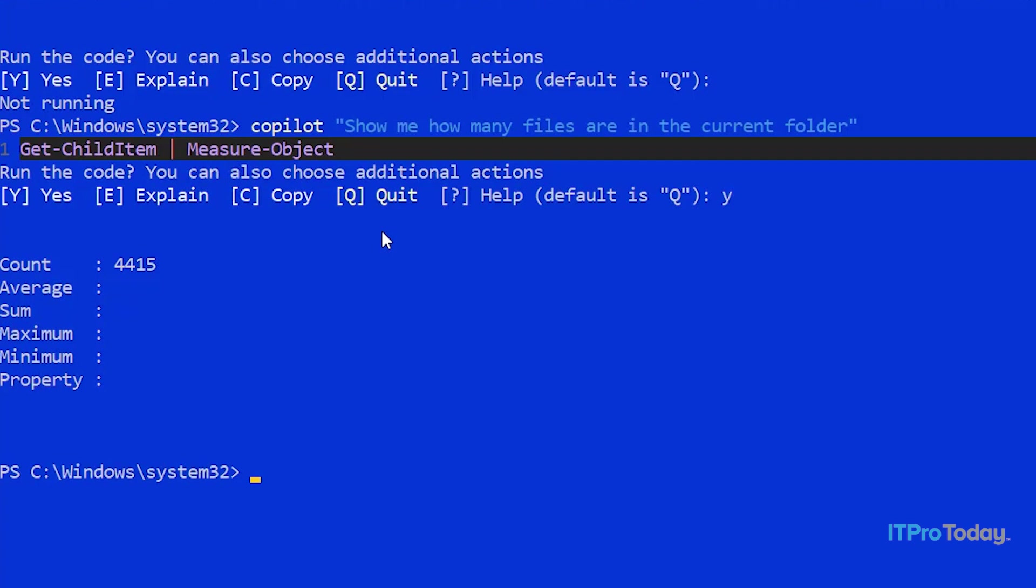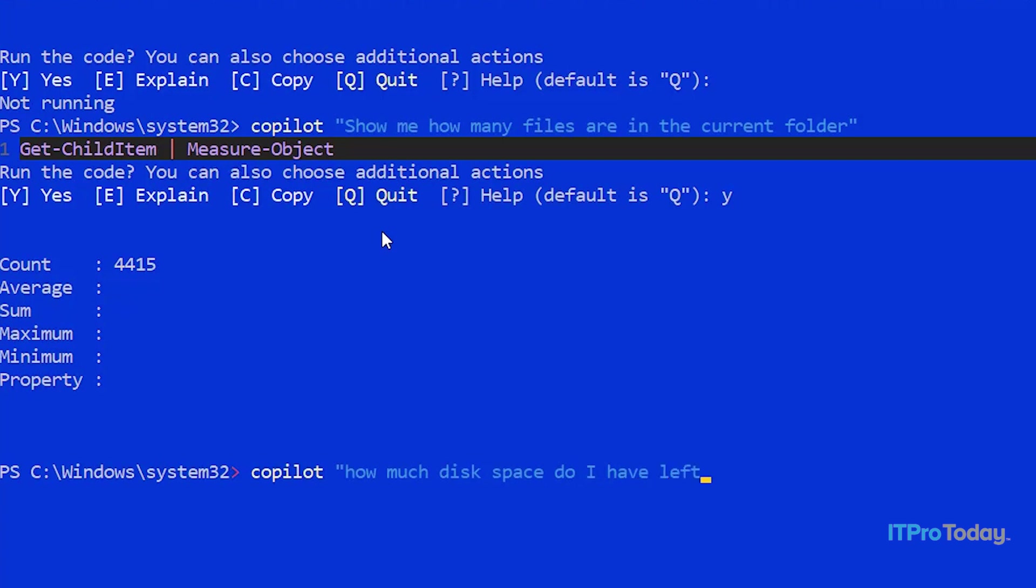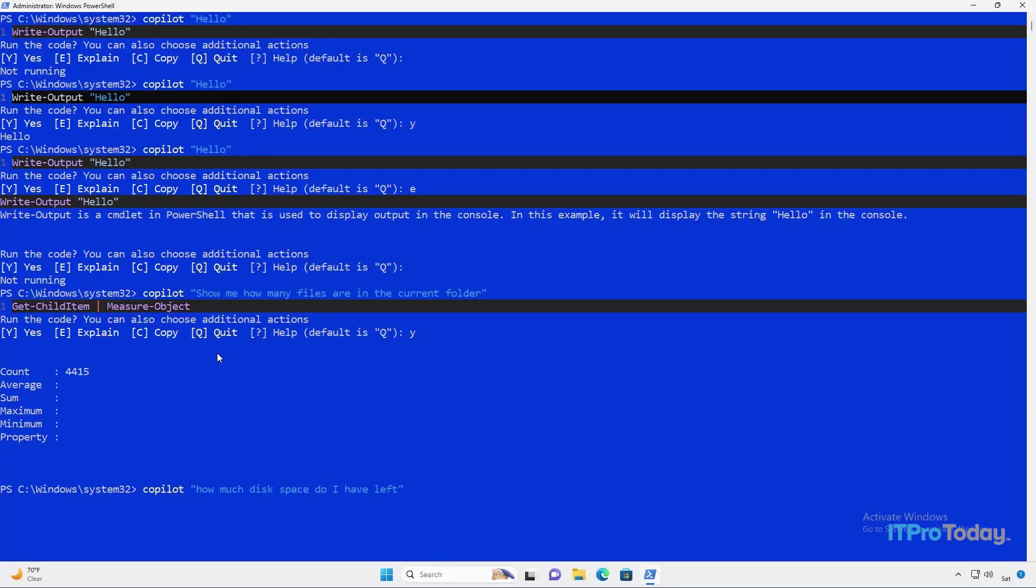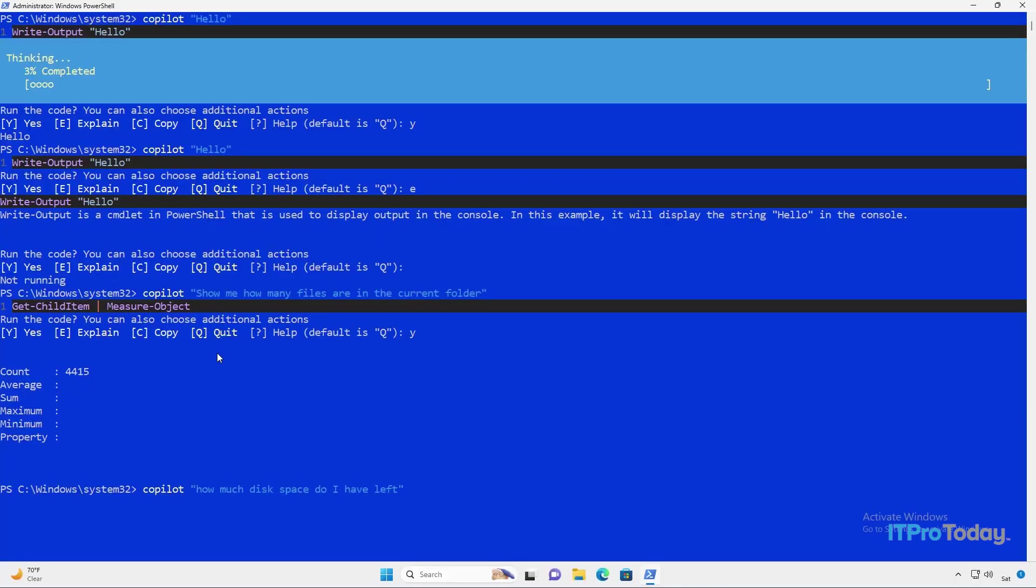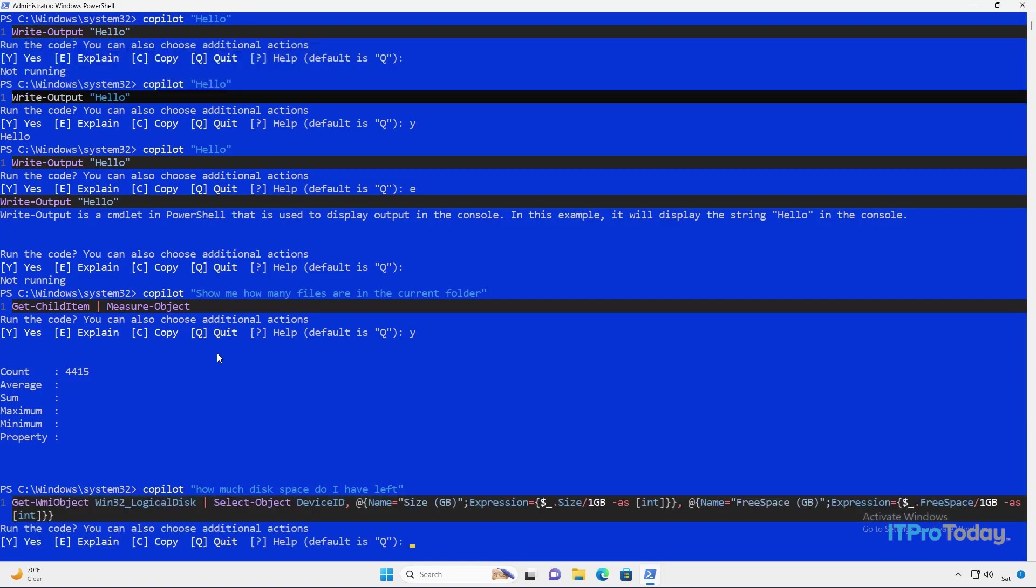So what else can we do with Copilot? How about checking how much disk space that we have left? Now there are easy PowerShell commands to do this. I wouldn't normally have to use Copilot for that, but let's just see what Copilot does. So I'm going to type Copilot, and then how much disk space do I have left? What's interesting is I'm able to put in a natural language query. I don't have to structure this in any specific way other than making sure that I use the word Copilot and making sure that I enclose my query in quotation marks.